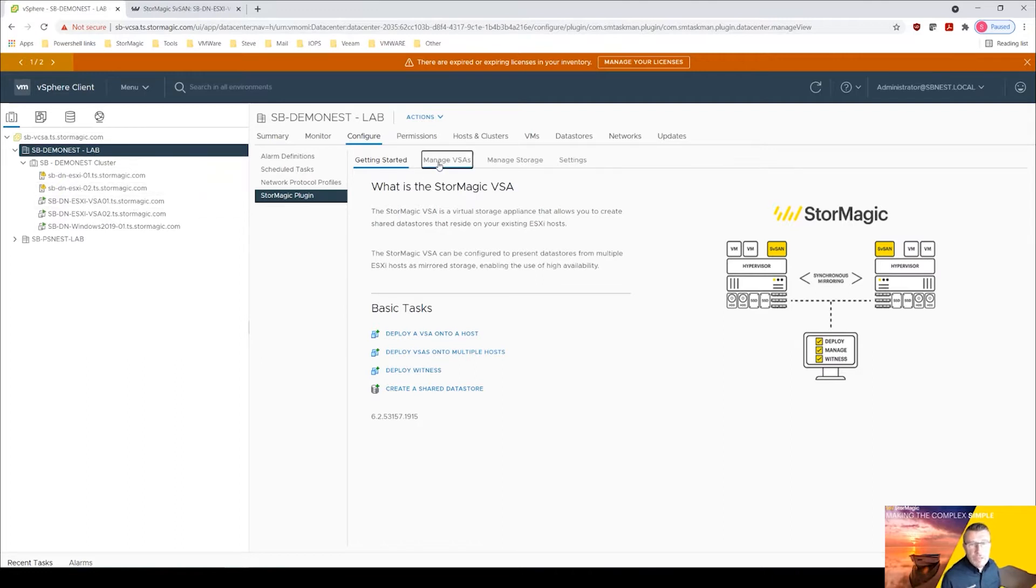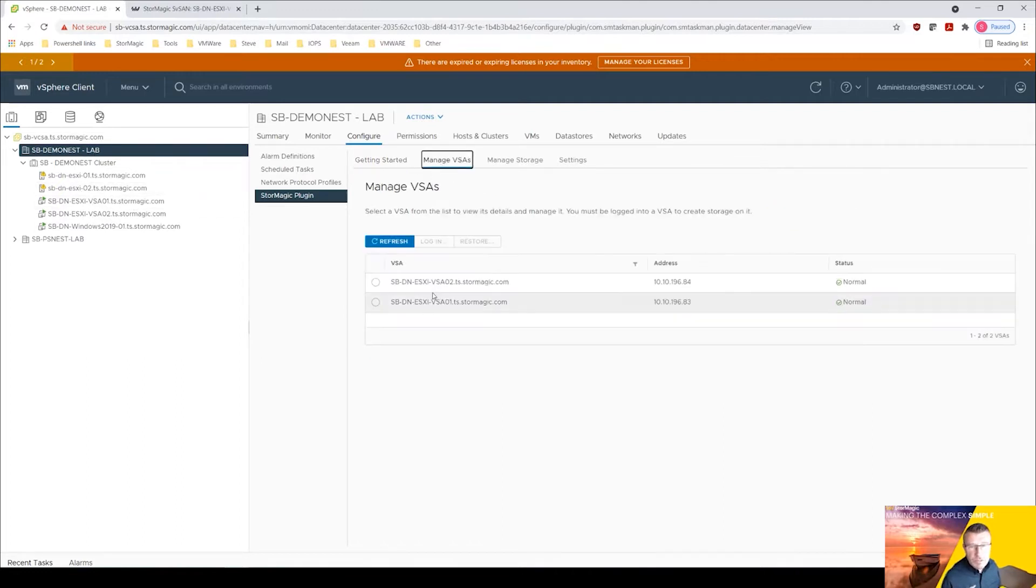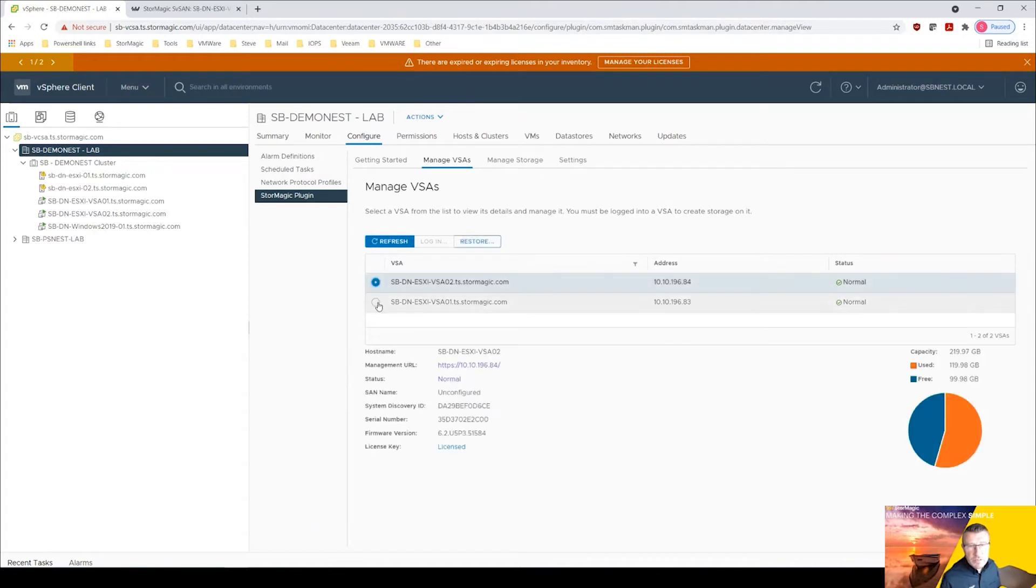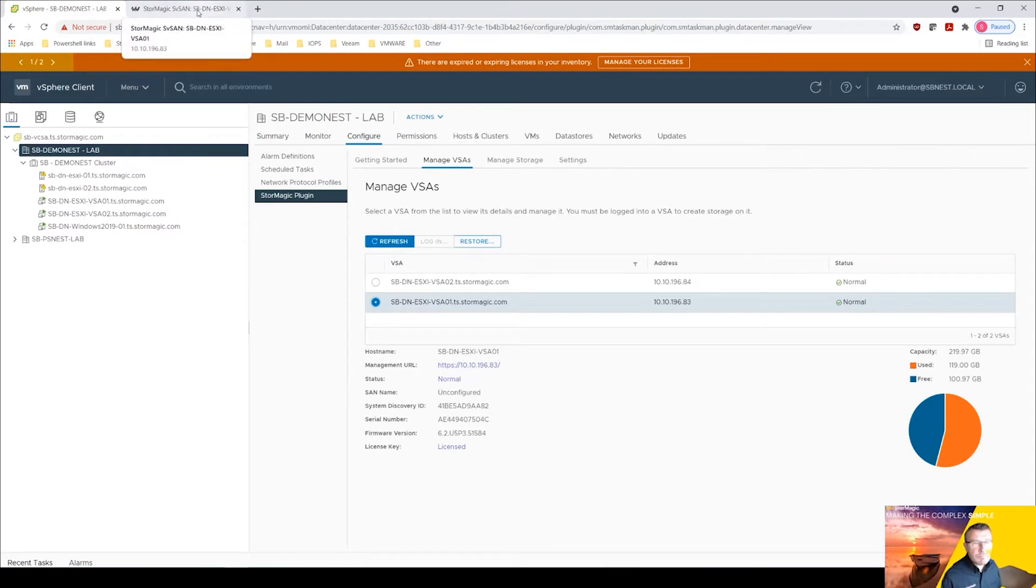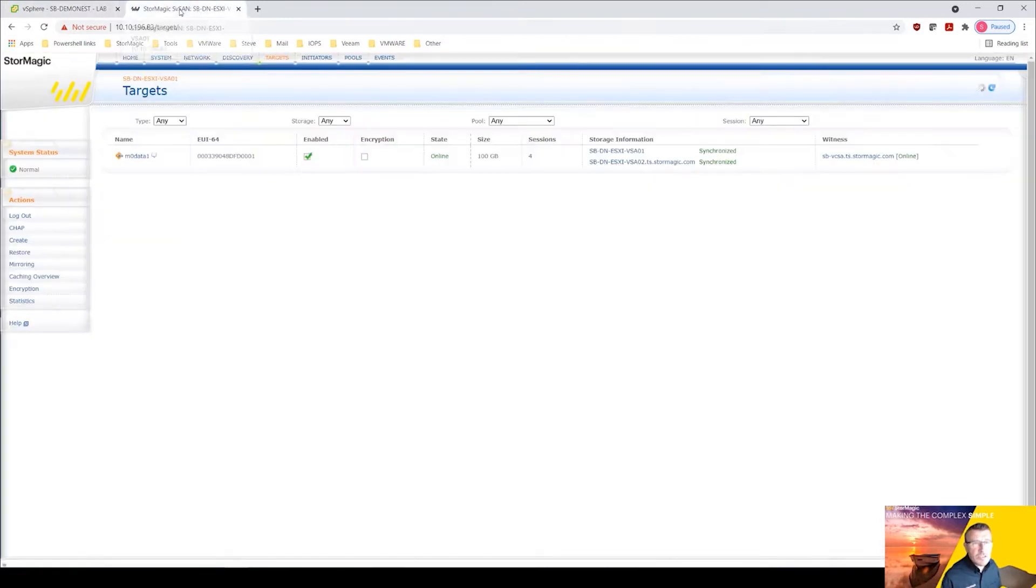So what we can do is go to one of the virtual storage appliances. Here, manage VSAs, click on the URL. I've actually got the first one up here, I'm already connected. So let's jump to that.